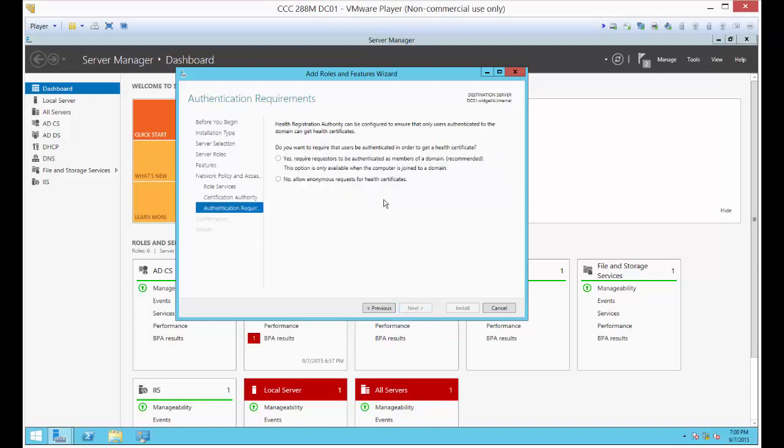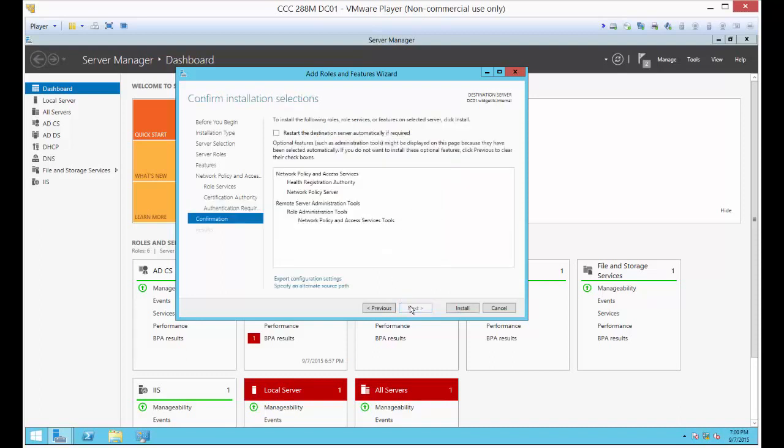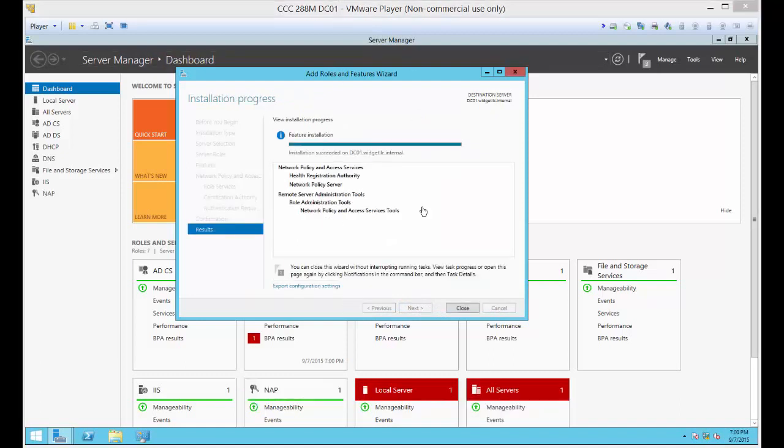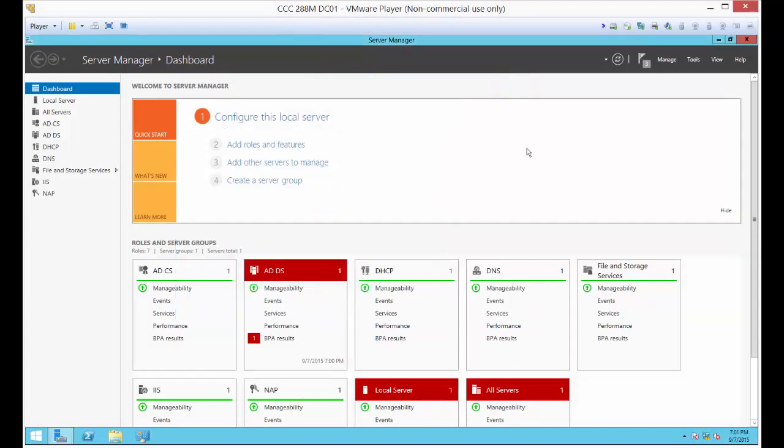Do we require that users be authenticated? Yes, we do. We'll go ahead and click Install. Looks like it's finished. We'll click Close. So we're all set.